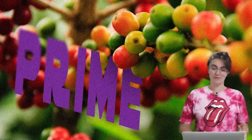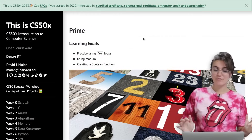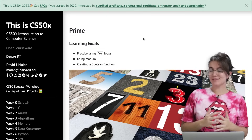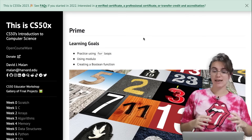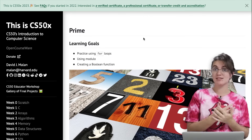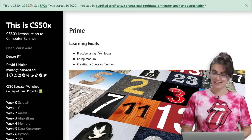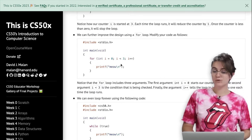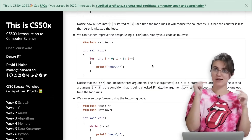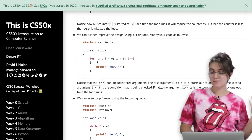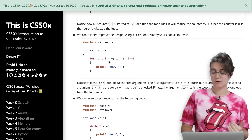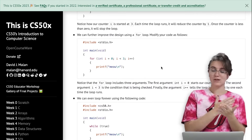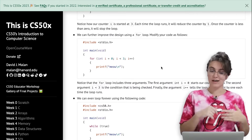Now let's work with the 'prime' problem. In this problem, we're going to work with for loops, modulo, and creating a boolean function. For loops are something we saw during the lecture that helps us do the same thing multiple times — for example, when we wanted to print 'meow' three times, instead of writing printf three times, we used a for loop that iterates from zero to less than three.